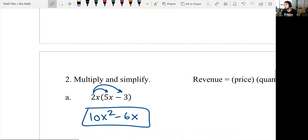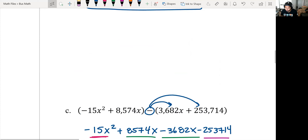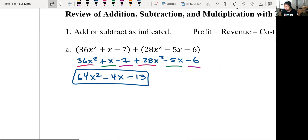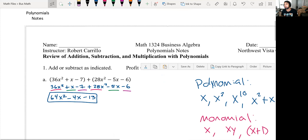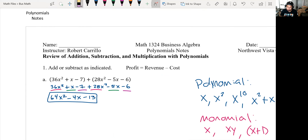And that's it — that's multiplying and simplifying polynomials and adding and subtracting polynomials, which makes for one of our shortest lessons ever. See you at the next one — we will be factoring next.